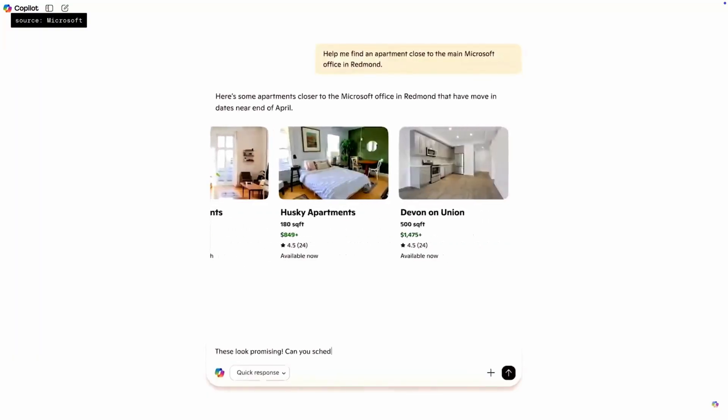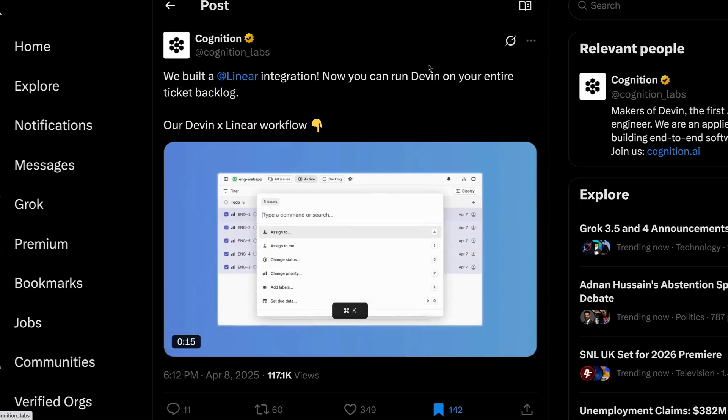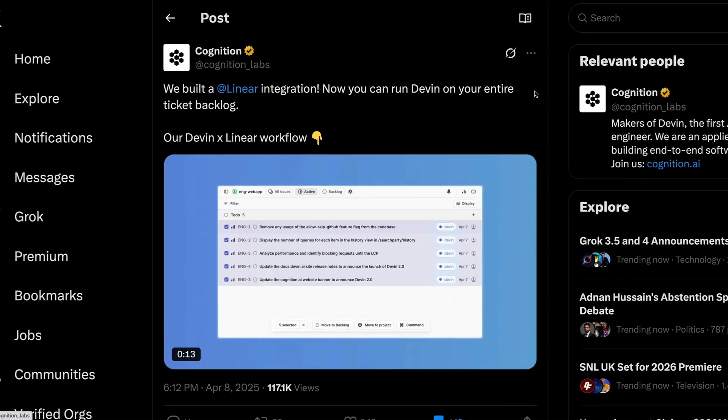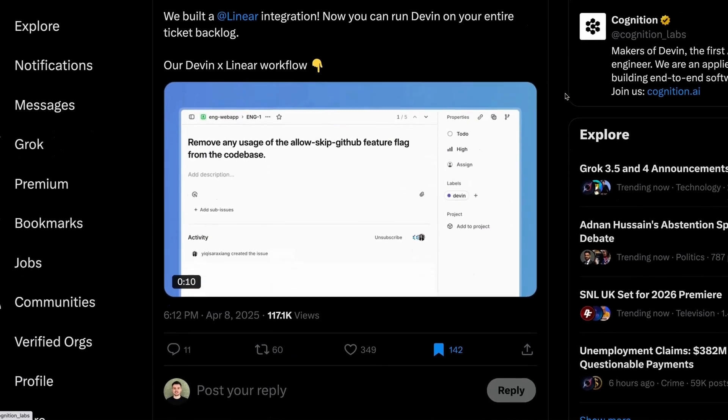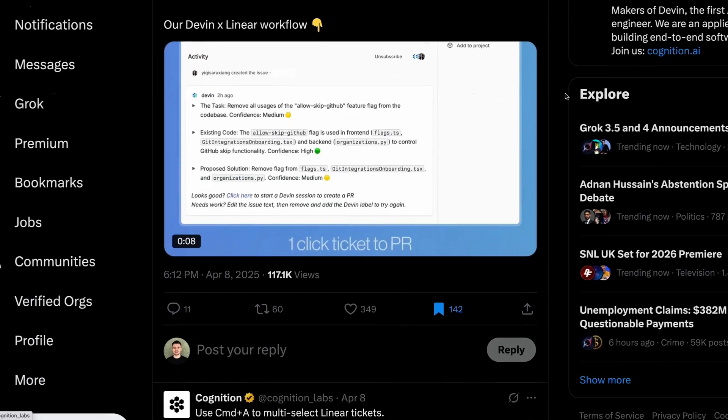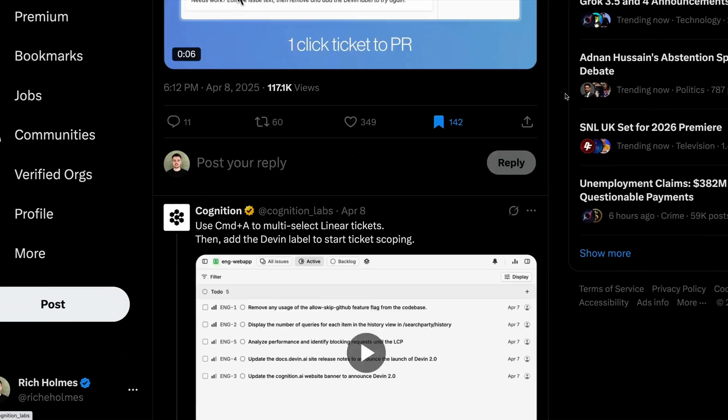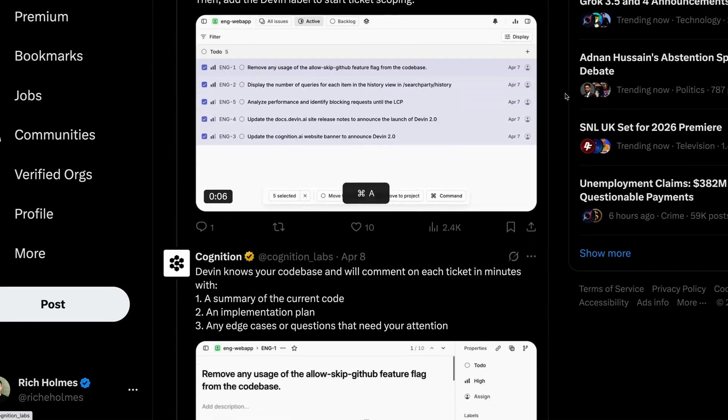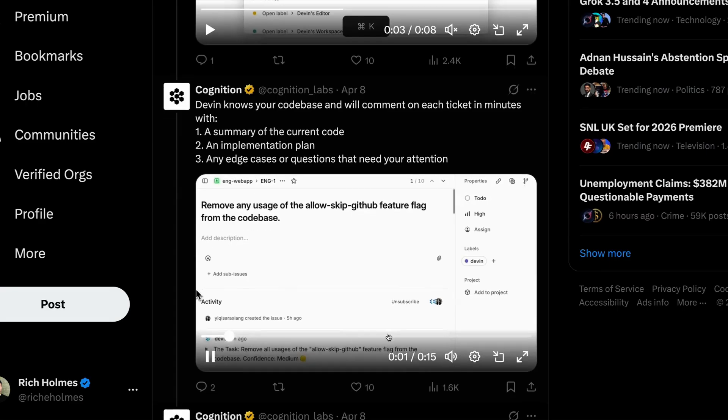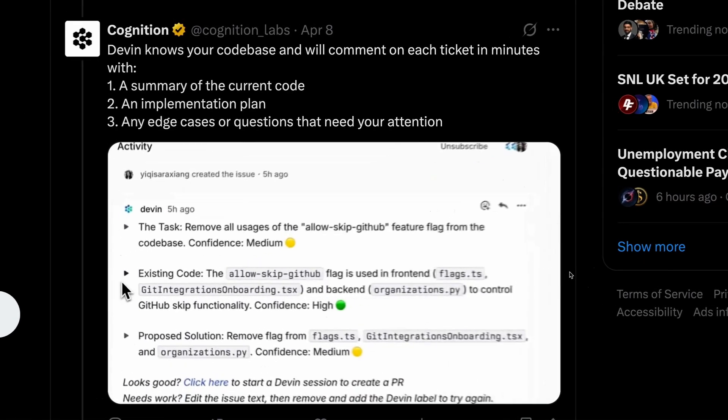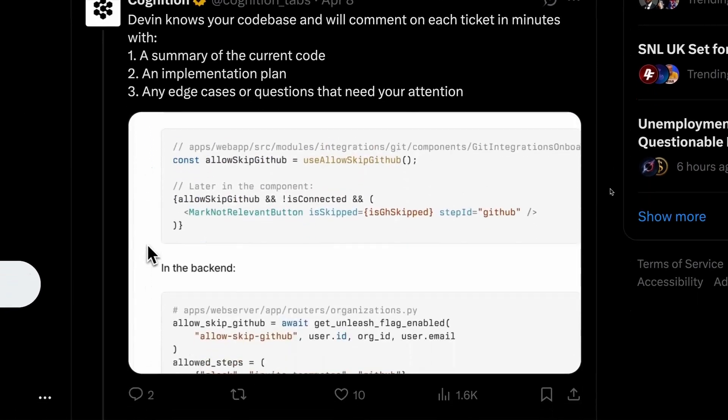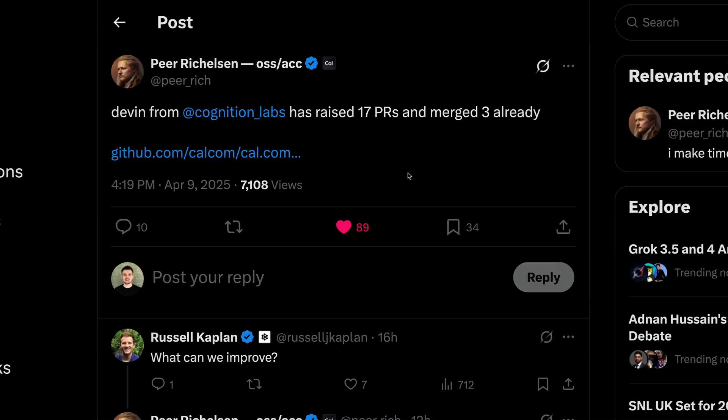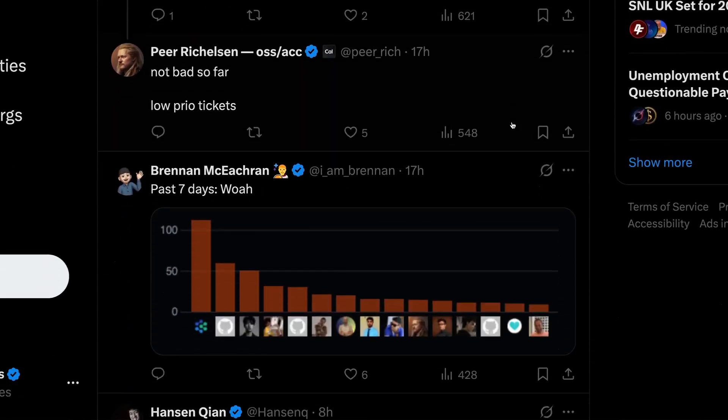And speaking of AI agents, AI coding startup Devin, remember them? They've unveiled a linear integration that can work through your entire product backlog, or at least that's what they say. The integration knows your code base, will comment on each ticket in your backlog in a few minutes, and these comments will include a summary of your current code, an implementation plan, and any edge cases or questions that might need your attention. The CEO of one company that's already using it says that since the feature was announced, they've used Devin to raise 17 pull requests, and they've merged three already, which is pretty impressive.